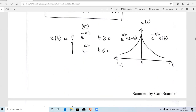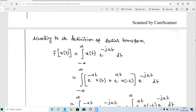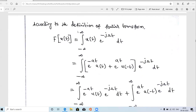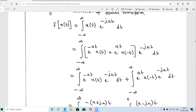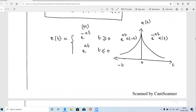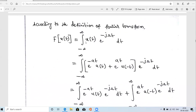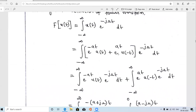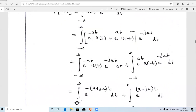Our aim is to determine the Fourier transform of this signal. The Fourier transform of any continuous-time signal x(t) is defined as the integration from −∞ to ∞ of x(t)·e^(−jωt) dt. Substituting x(t) = e^(−at)u(t) + e^(at)u(−t), we split the integral into two terms: the first with e^(−at)u(t)·e^(−jωt) dt, and the second with e^(at)u(−t)·e^(−jωt) dt.